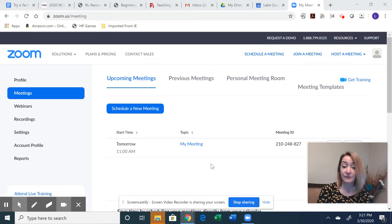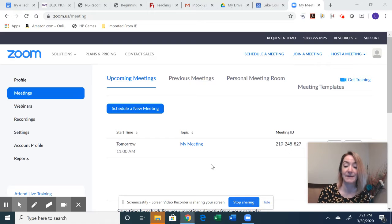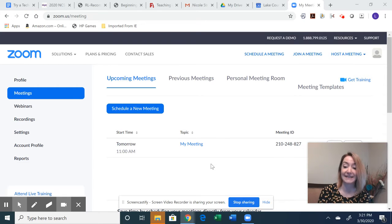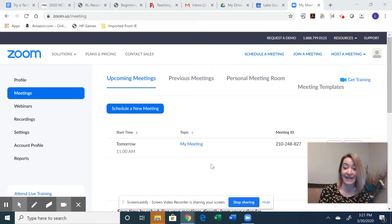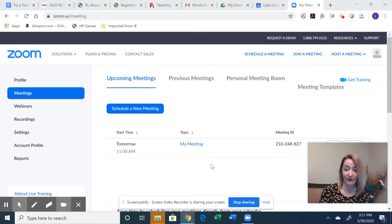So the first thing you need to do is clearly sign in. Make sure you have your username and your password. You might need to connect with your district on how to do that specifically. I know there's a different process for everyone.